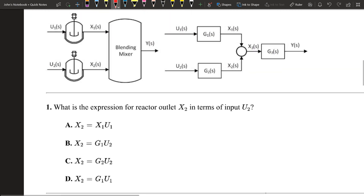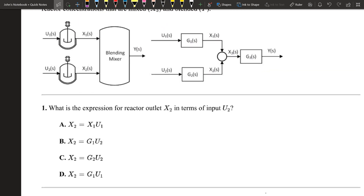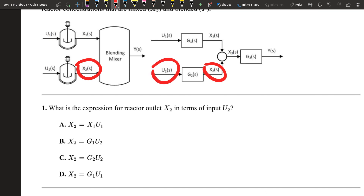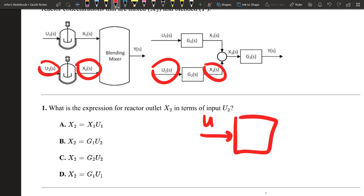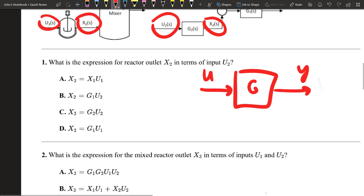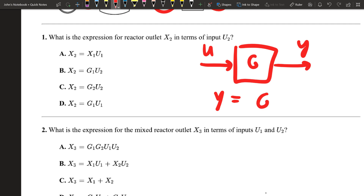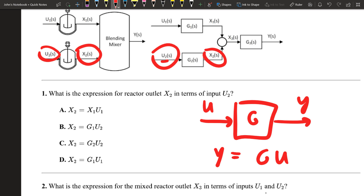The first question asks: what is the expression for the reactor outlet X2? X2 is expressed in terms of input U2. For a basic transfer function — if you have input U and transfer function G with output Y, then Y equals G times U. The same applies here with U2 and G2, so the answer is X2 = G2·U2, which is answer C.